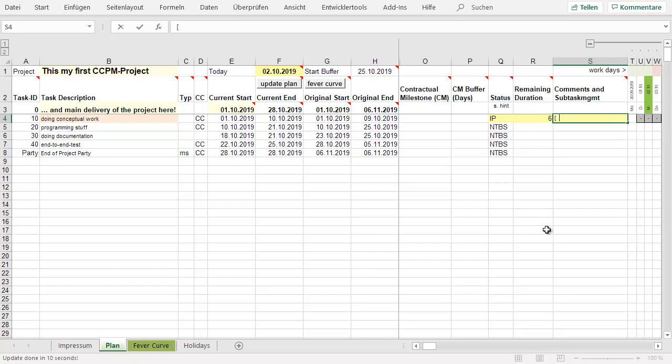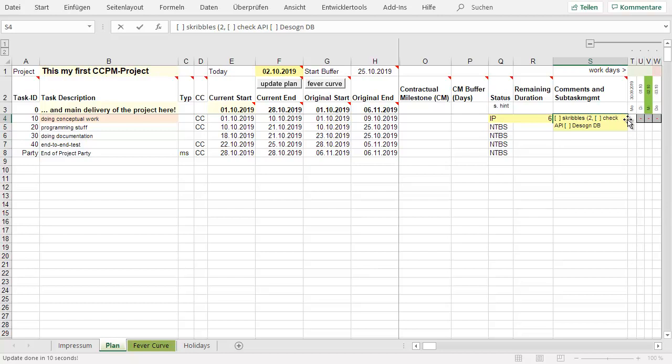So very often we just write in the section what we have to do. Scribbles. After this, check the API. Then design database or something like that. Maybe this helps to estimate how long it will take. Two days, check the API will take one day, design database maybe three days or something like that.